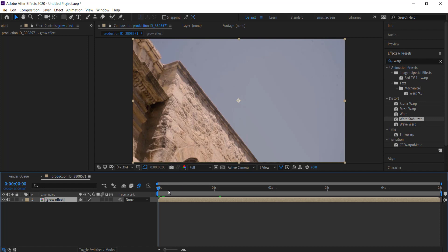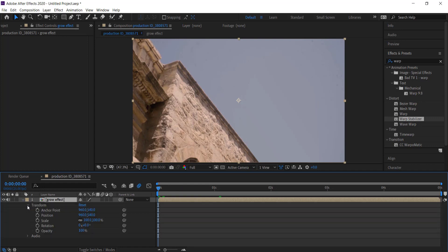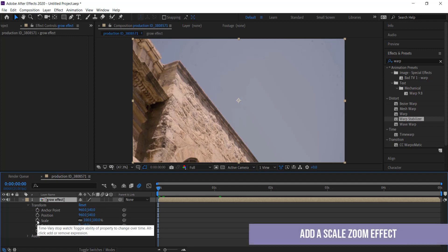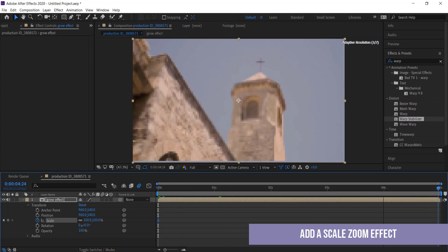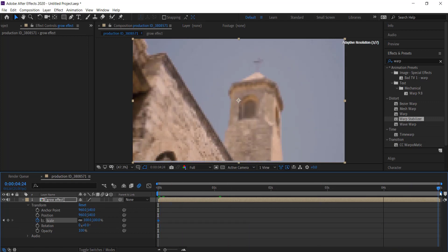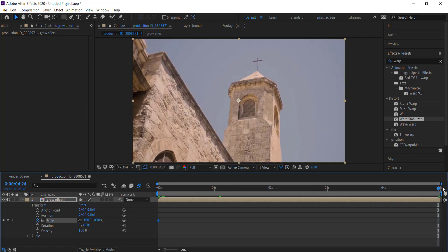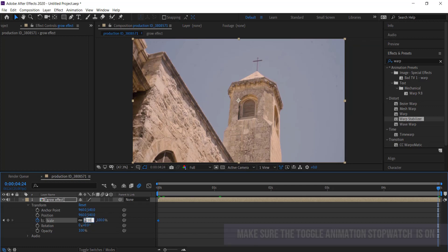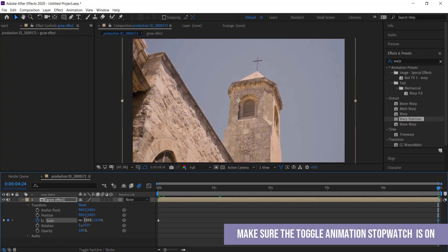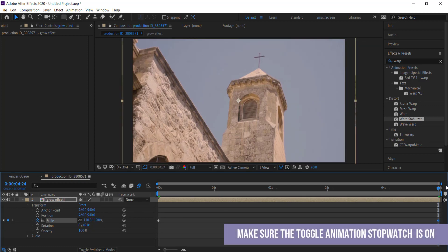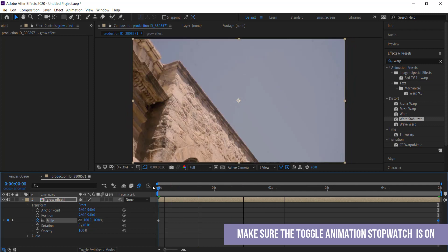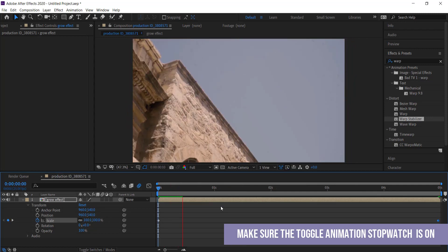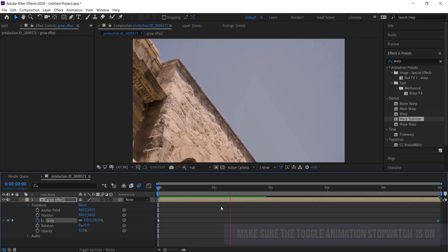Now the next thing we can do is go into our Transform Settings, go to Scale, and scale this up by a little bit. If I go all the way to the end and put it to 110 percent, now as the clip goes forward with the animation it also scales into the clip as well. You've got kind of double movement happening on this clip.